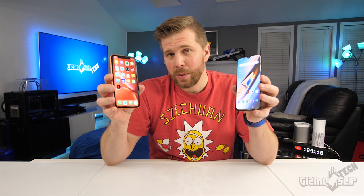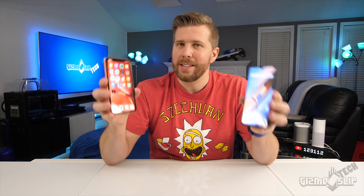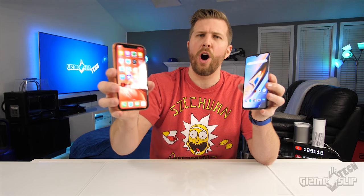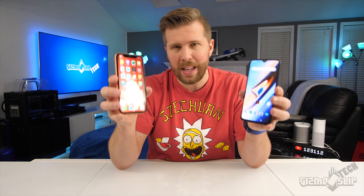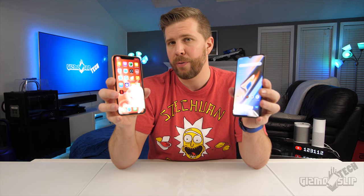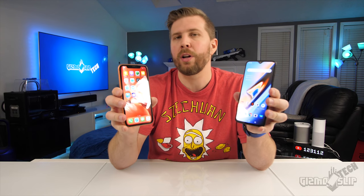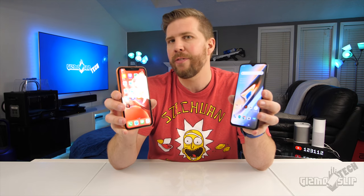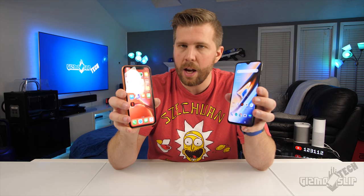Welcome to another episode of Gizmos Live Tech. Today we're going to do a camera comparison between the iPhone XR and the OnePlus 6T. These are arguably the mid-range kings of smartphones right now. We're going to look at photos in a ton of different lighting situations, backlighting, HDR functionality, portrait mode, 4K video, as well as slow motion modes that these phones offer.